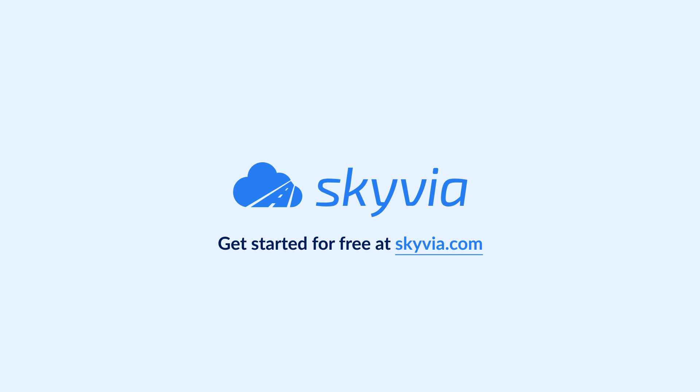In this tutorial, you learned how to integrate Acumatica with SQL Server using Skyvia. Try Skyvia for free by following the link in the description. If you have any questions, don't hesitate to leave a comment.